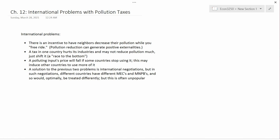Suppose you have a pollutant that crosses international boundaries. That generates a negative externality. Pollution reduction, then, would generate a positive externality — pollution reduction in one country helps other countries as well.